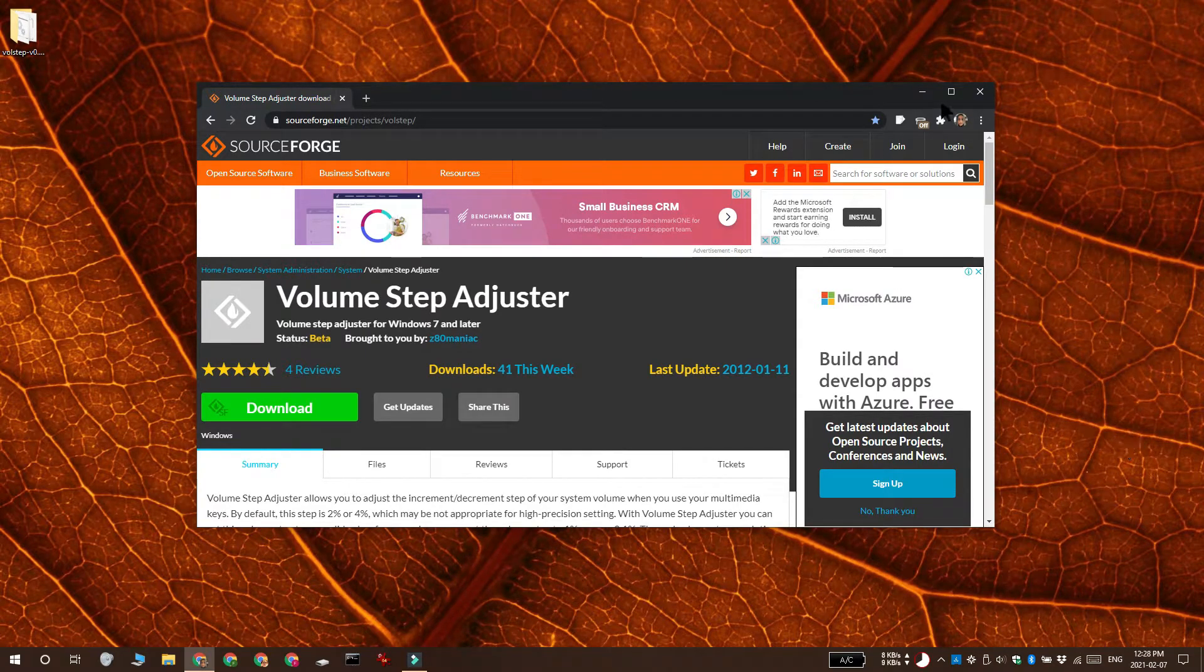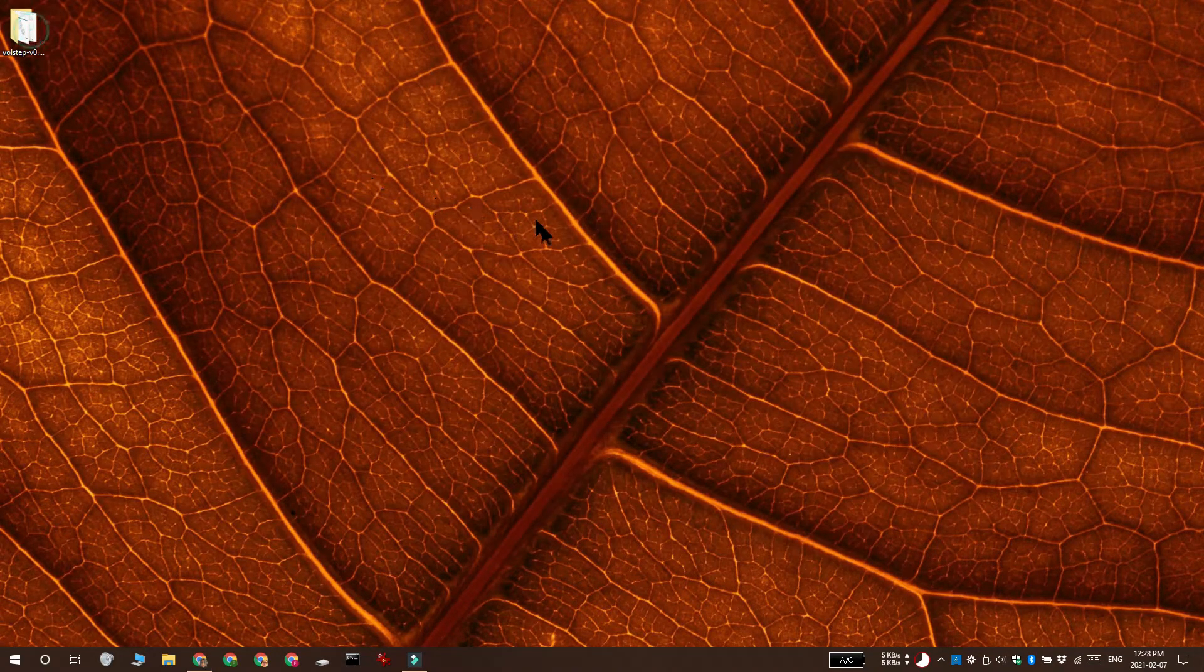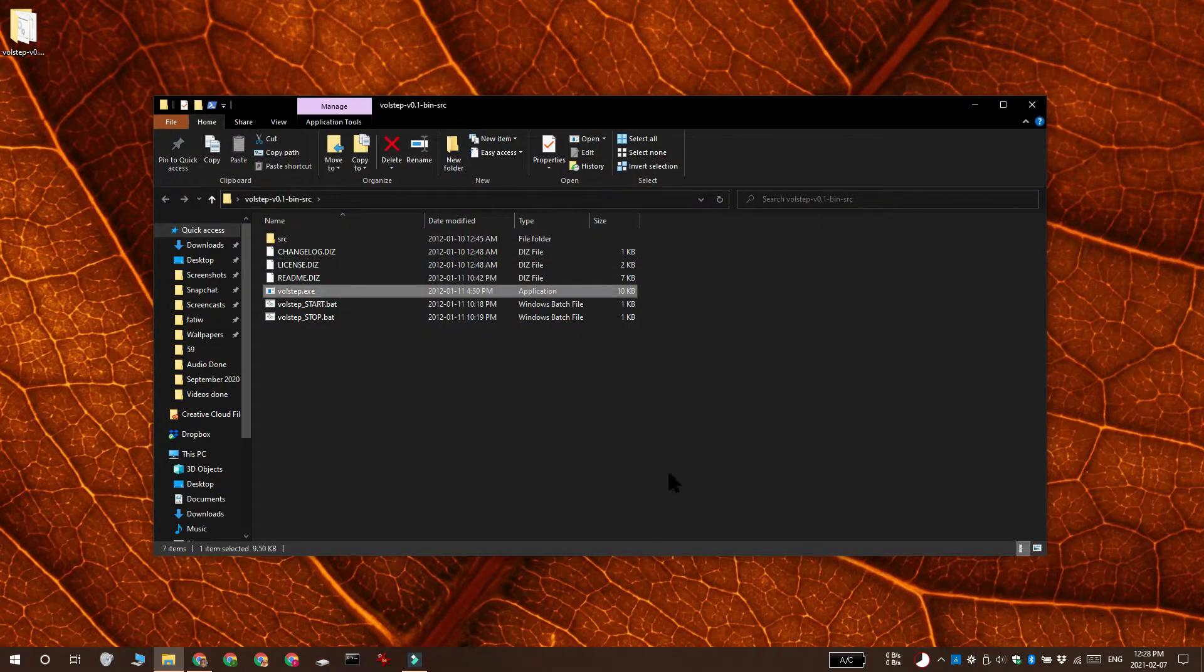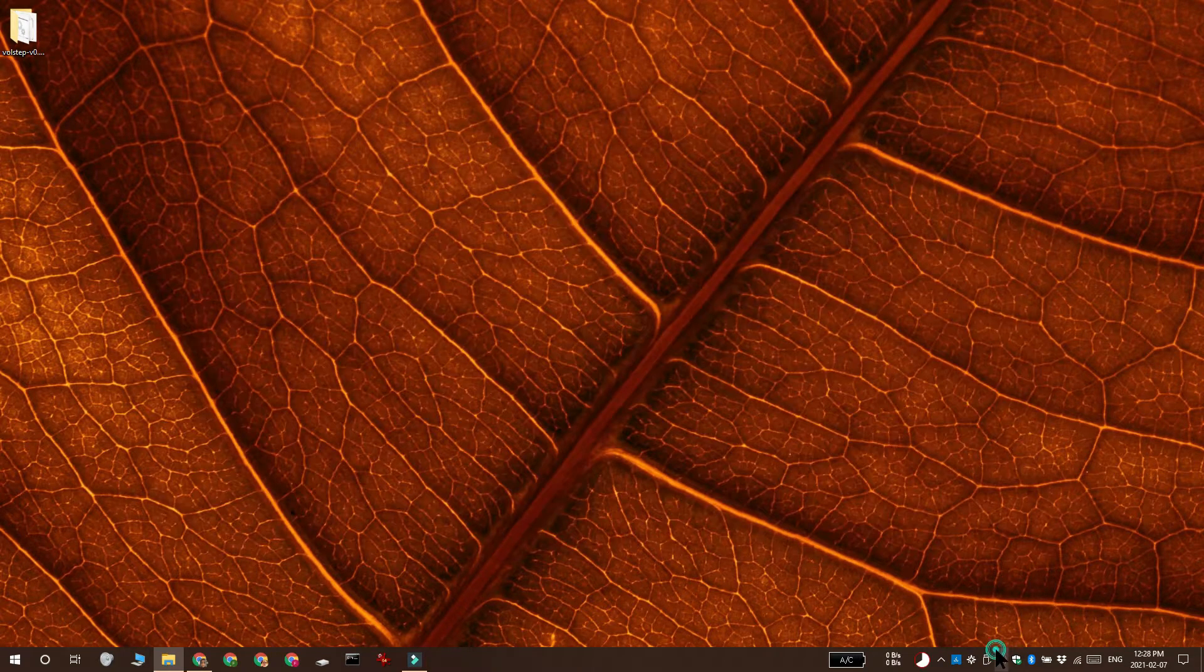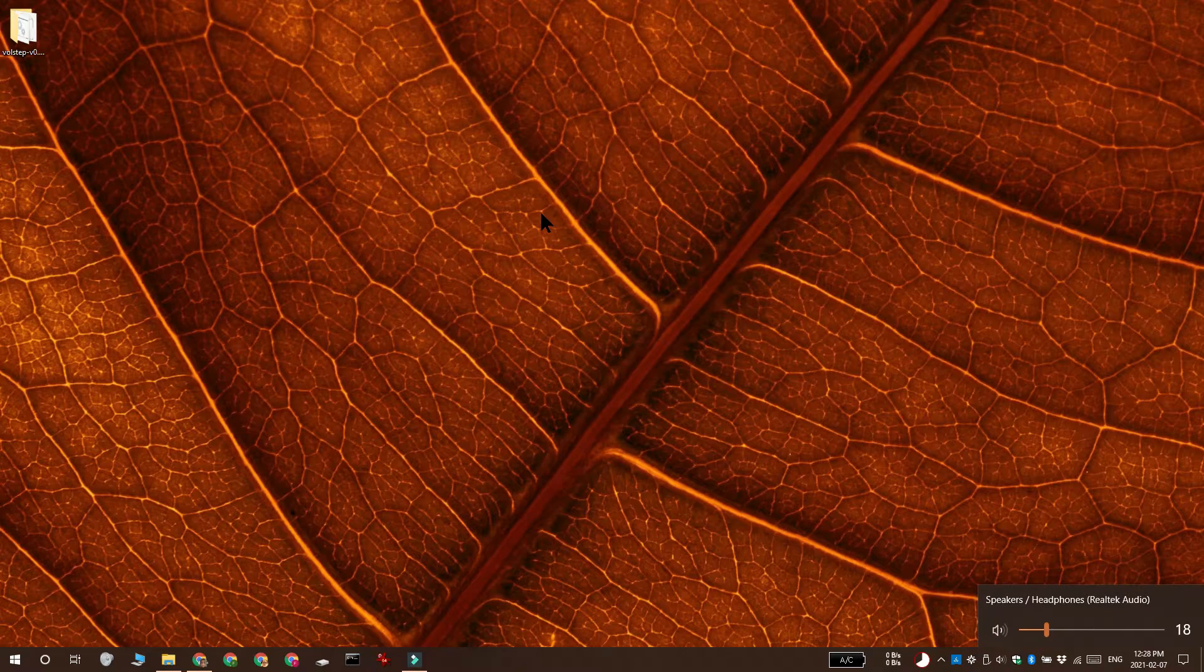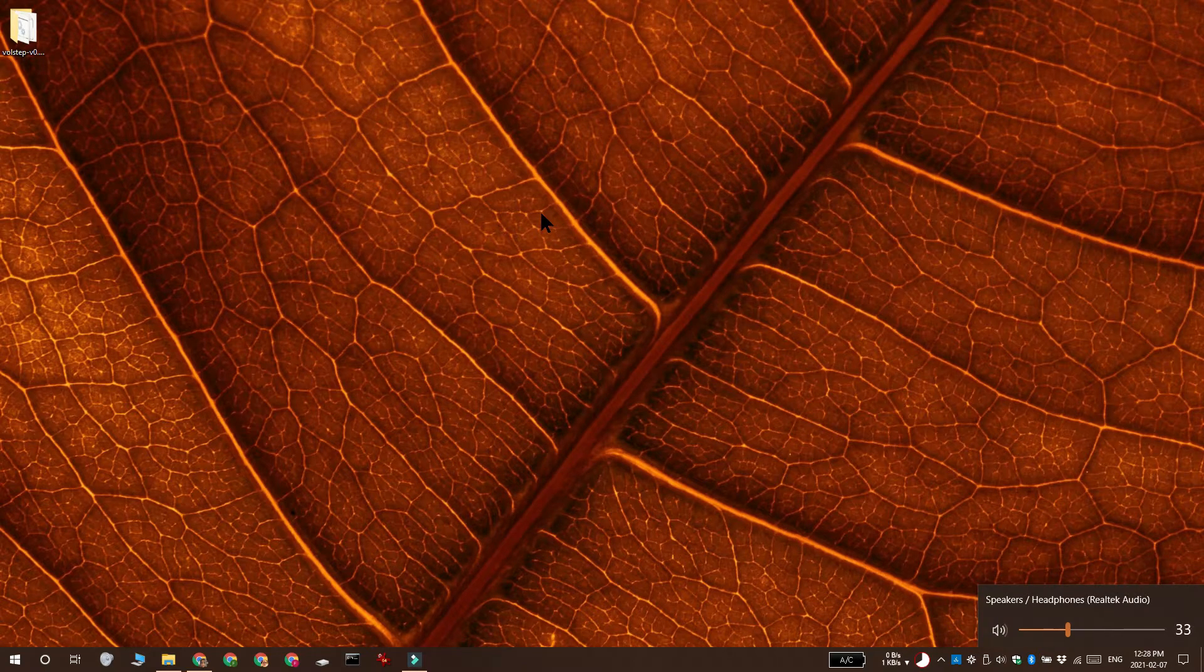The app has no UI, you need to extract the folder and run the executable inside it. Once you do that, when you change the volume with the volume up and volume down keys on your keyboard, the volume bar is not going to appear.